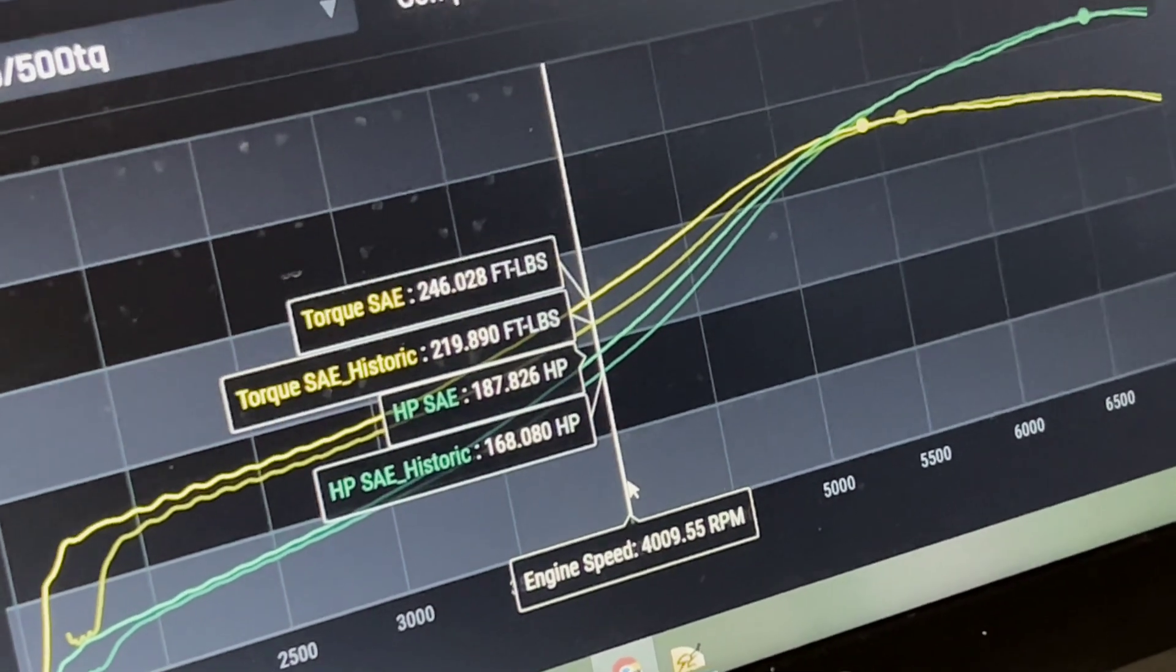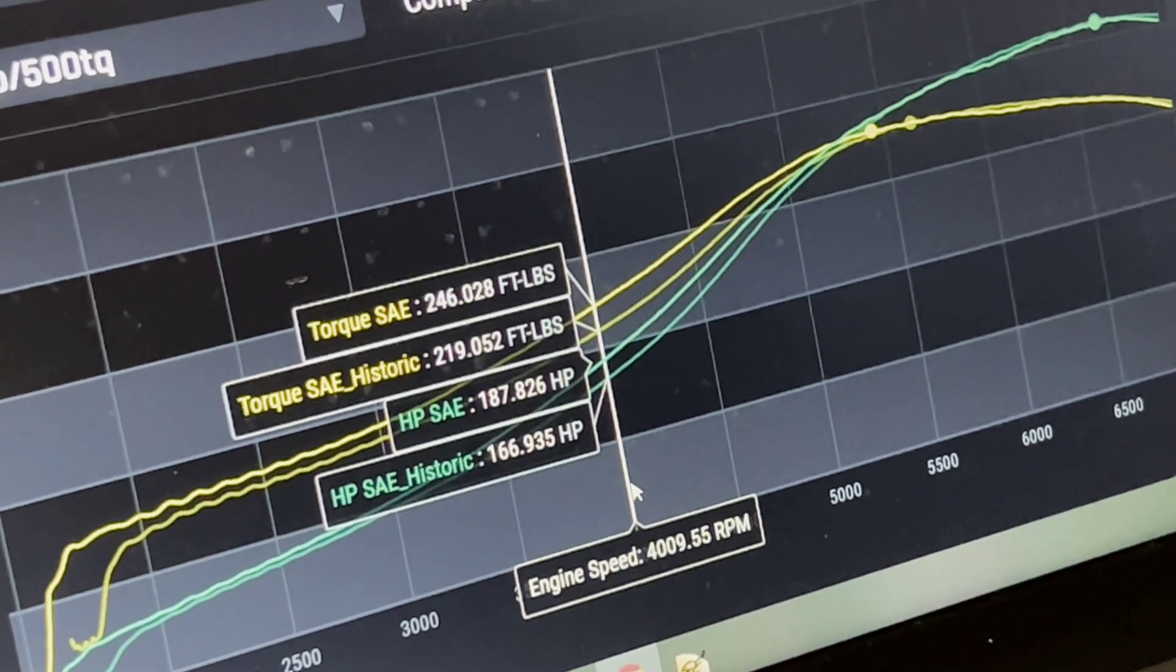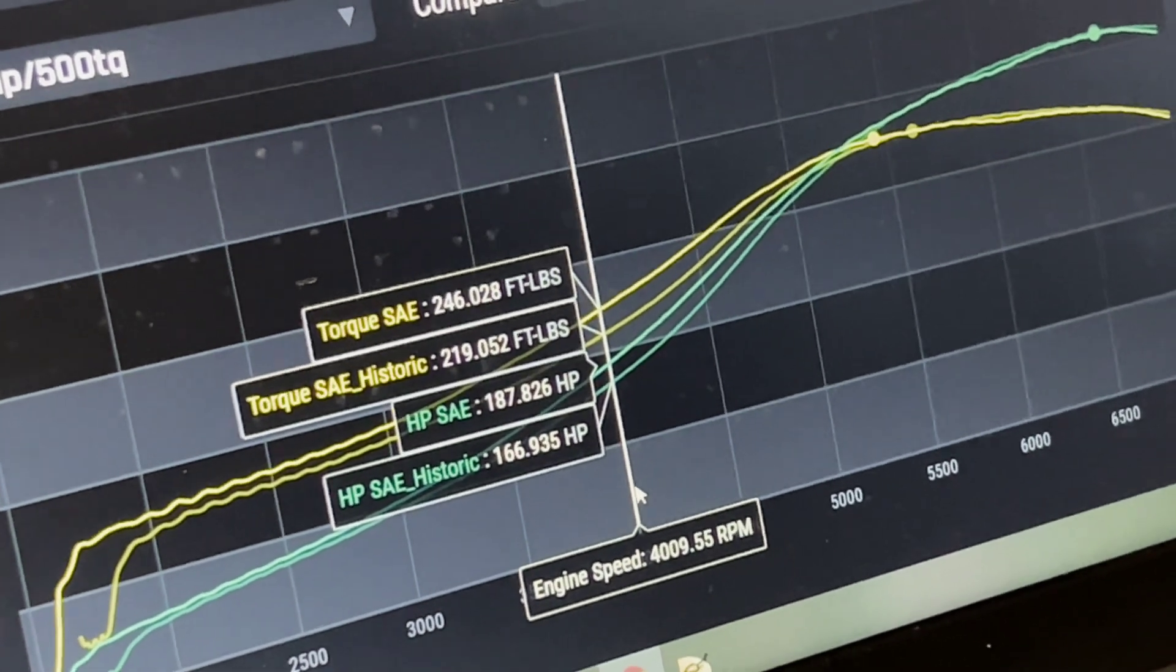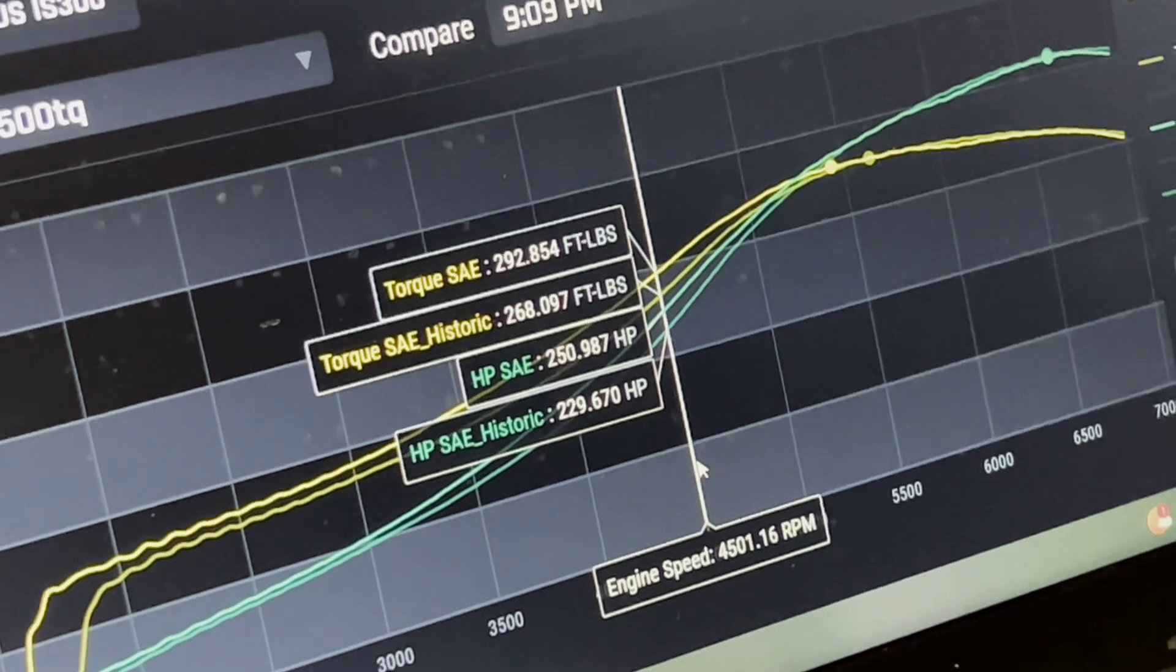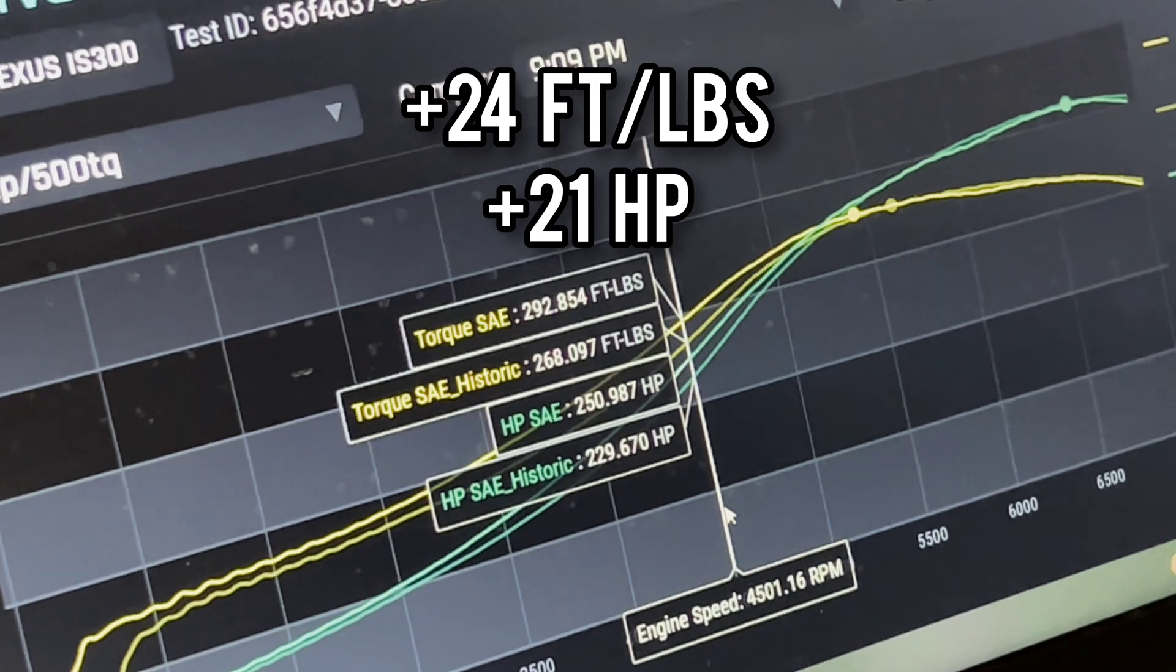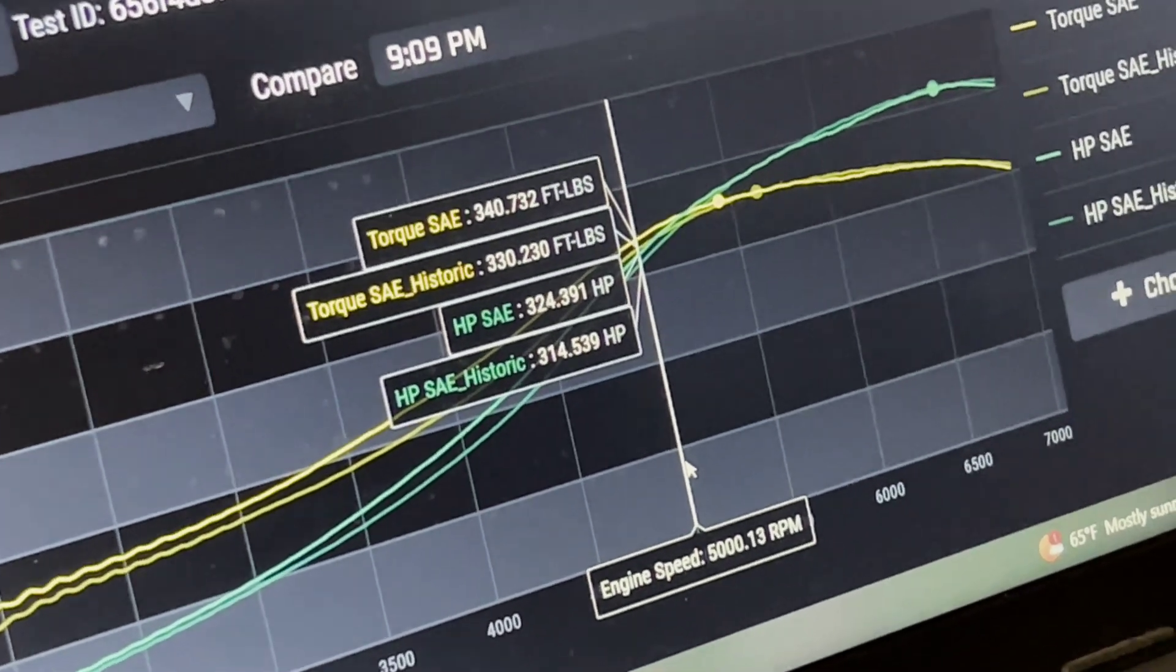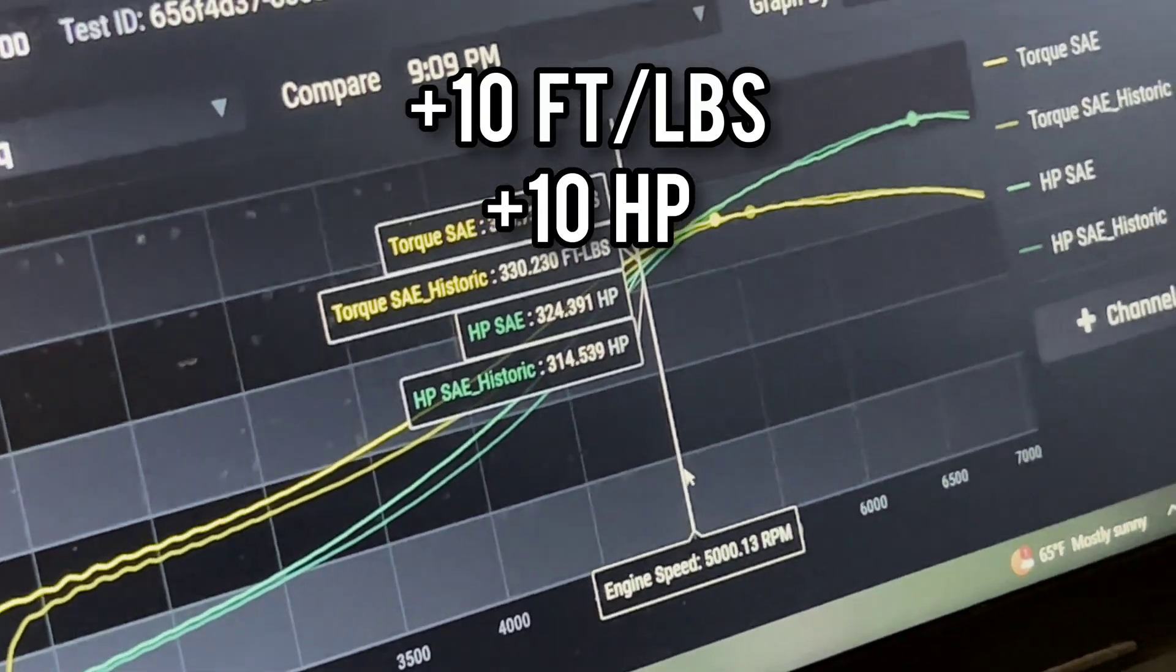And then here at 4000, looks like our highest gain of plus 27 torque and plus 20 horsepower. Very impressive, as Project Farm says. At 4500 RPM, we gained 24 torque and 21 horsepower. And then by the time we got up to 5000, the gains were not as noticeable because that's when the VVTI starts to taper off and the boost takes over. We had plus 10 horsepower and plus 10 torque.